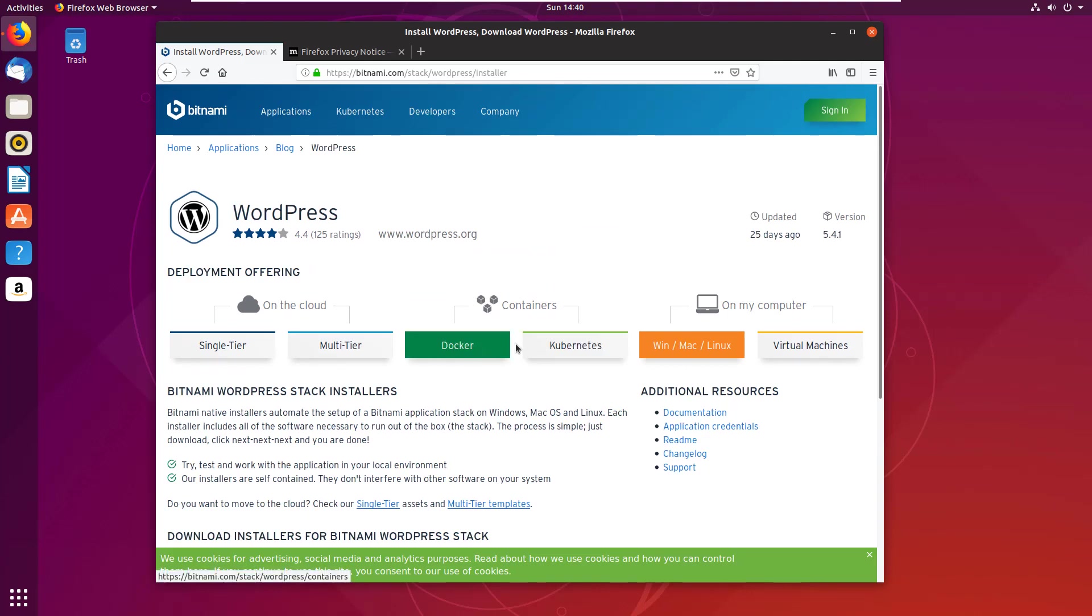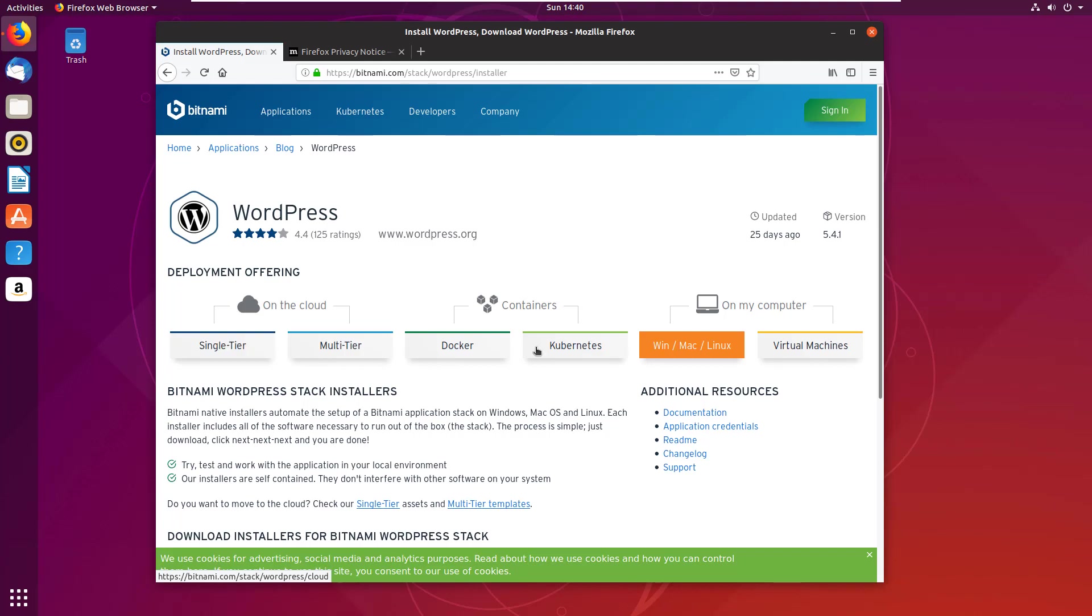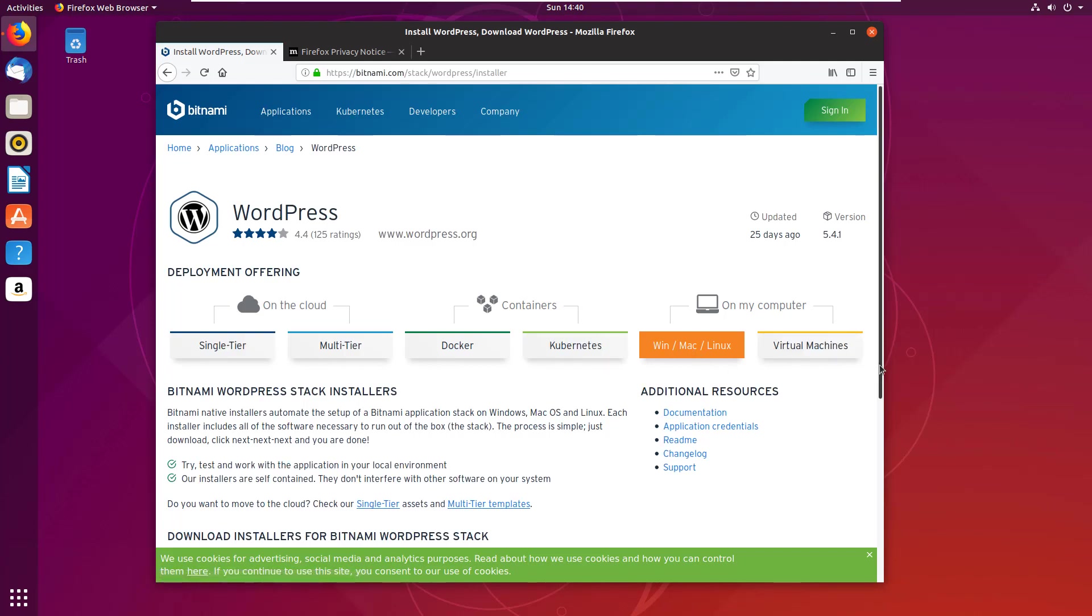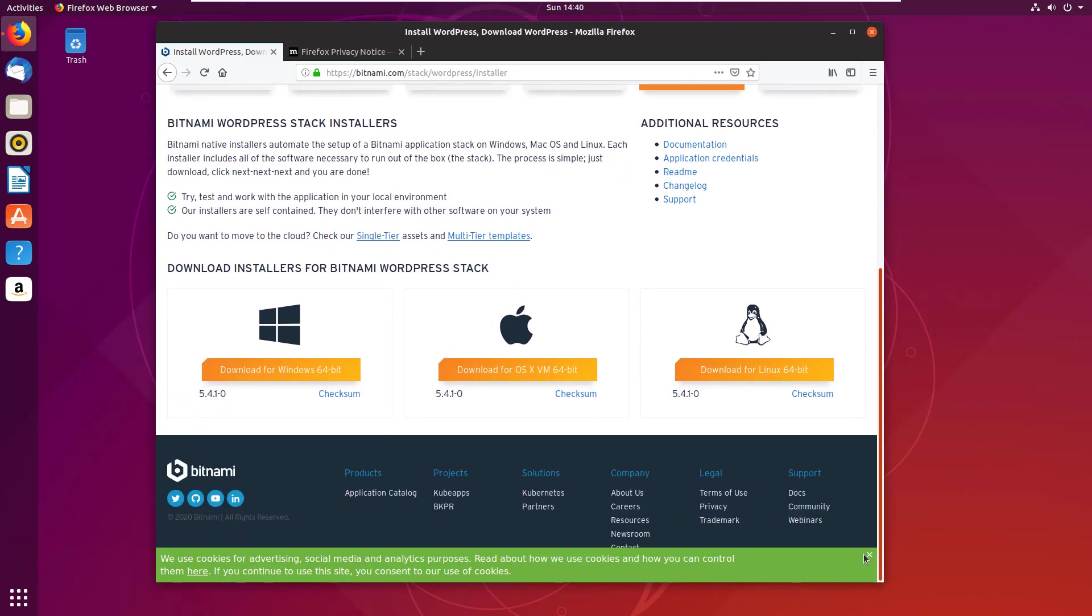Notice you can do the Docker container, on the cloud, virtual machine as well. In this case, because I've got a nice little Docker image and I want to be able to just go right in the file system and touch everything, I'm going to use the Linux installation.